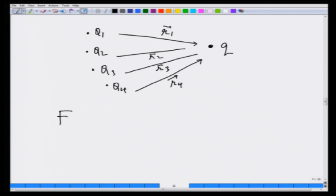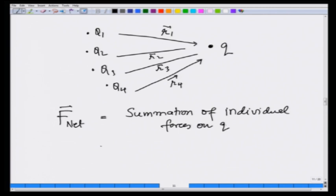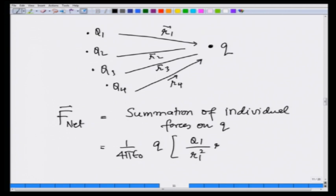Then the net force is going to be the summation of individual forces on q, and this has to be a vector sum. So this is going to be 1 over 4πε₀ — which is common — times q·q1 over r1² times r̂1, plus q2 over r2² times r̂2, plus so on.